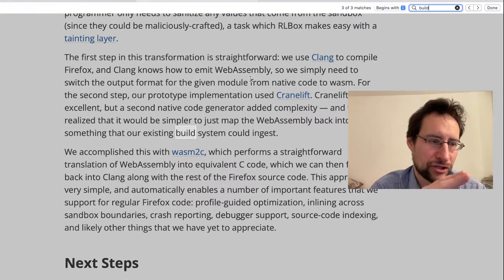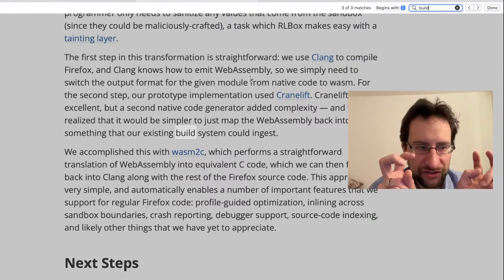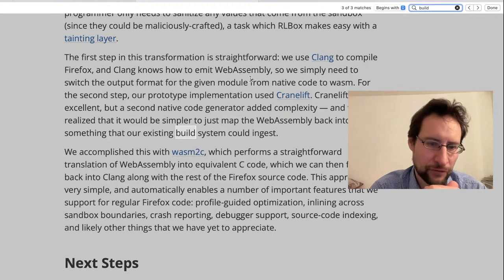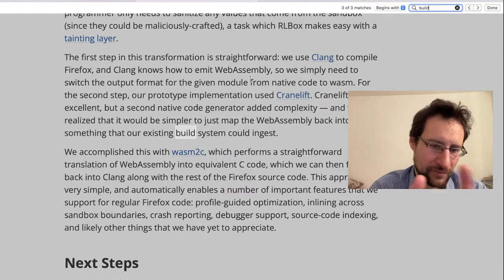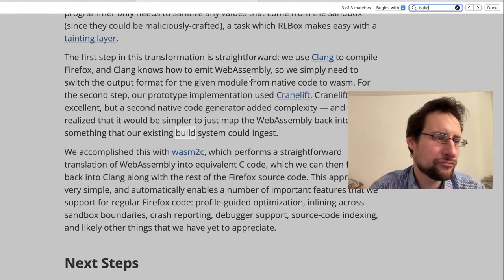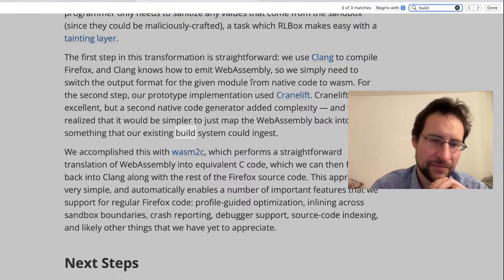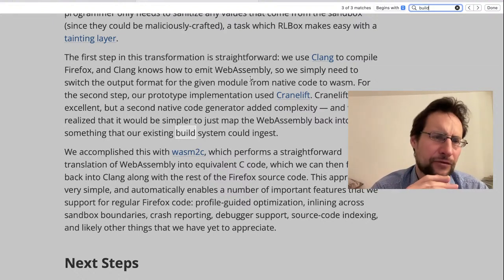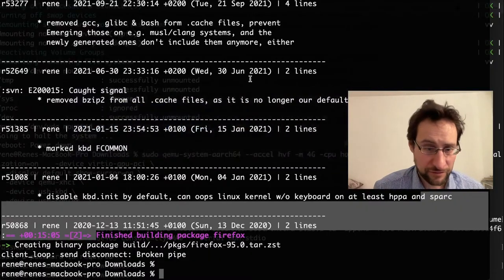Without wasm2c, this would resemble my potential future dream system of shipping portable Java-like bytecode, compiled just-in-time on the target system — naturally giving you the WebAssembly sandbox. It will be interesting to see how this develops.